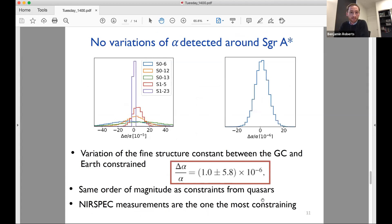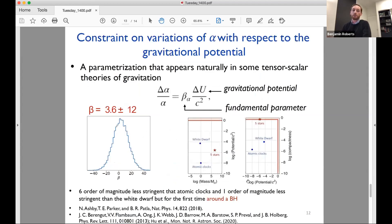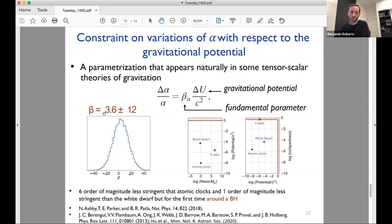Unfortunately — or fortunately, depending on your point of view — we found no evidence for a variation of the fine structure constant around the black hole. We constrained it to parts in 10 to the 6. More interestingly, in certain models beyond the standard model, the fine structure constant may be linked to the gravitational potential, parameterized by a term beta. We also found no evidence for a non-zero beta, and constrained it accordingly. While this is certainly not the first time such a value has been constrained, it is the first time it's been done around a black hole.